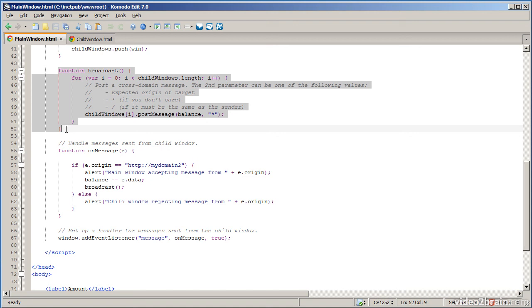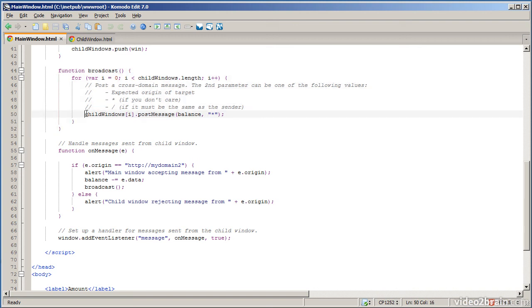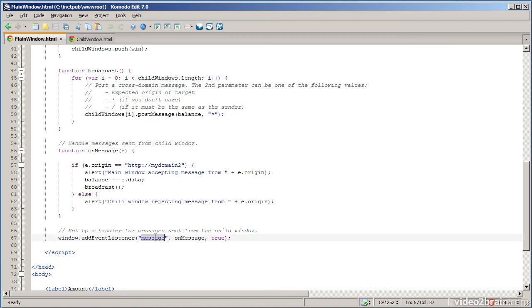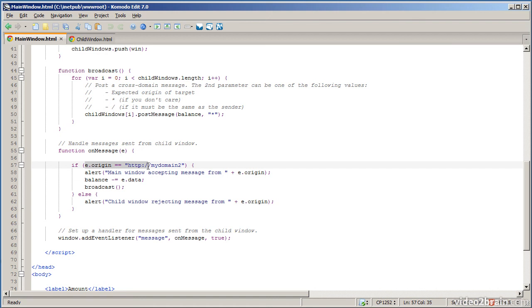So that concludes the lesson. We've seen how you can communicate messages from different windows coming from different domains by using the post message function. And then when you receive a message from another window you handle it via the message event. And in the message event you have an origin property that you can check to see whether or not you want to accept the message that's been posted to you by the other window.